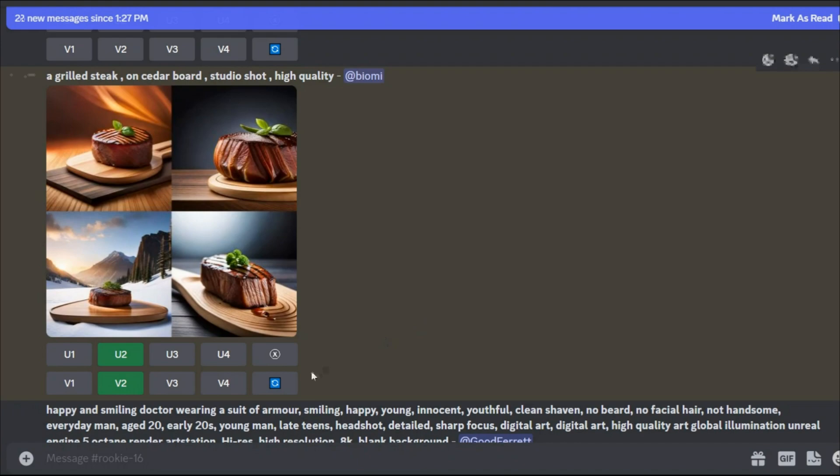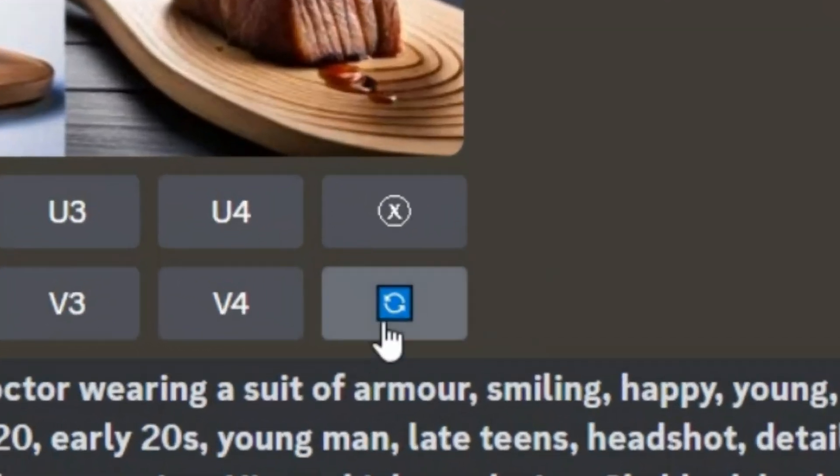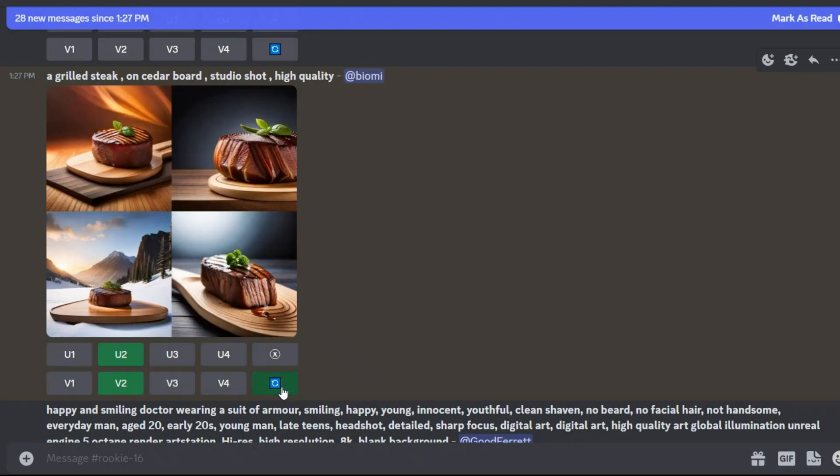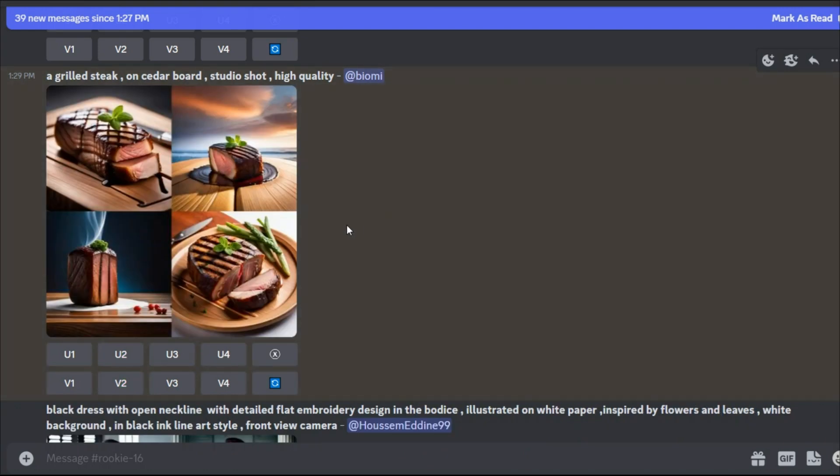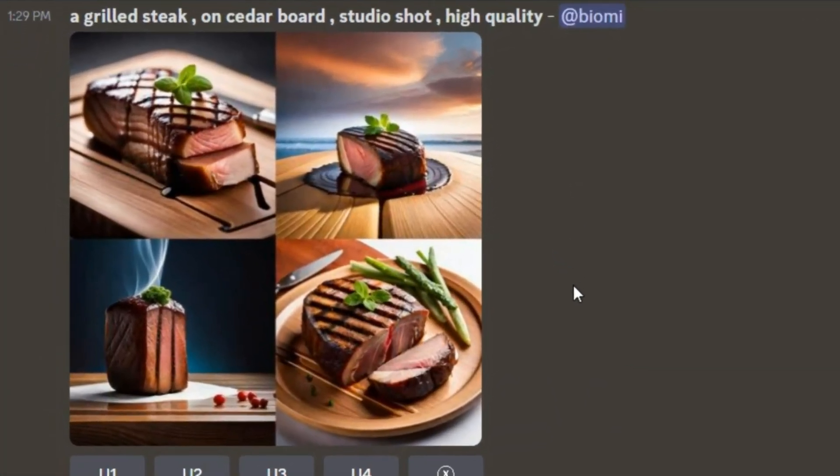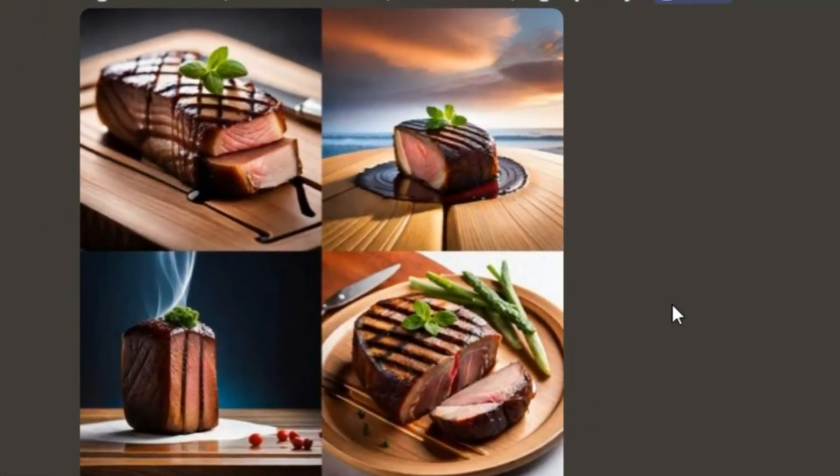Now we have a separate option here. If you click this option, your prompt will be repeated and a series of new photos will be generated. This is the result that gives us. If you look carefully, all the photos are new.